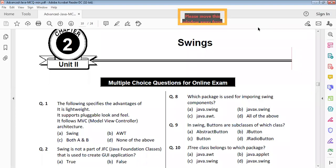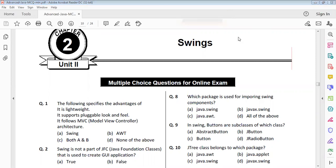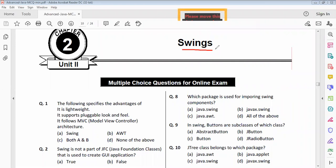Welcome students. This is the second chapter of Advanced Java Programming MCQ, second edition. The MCQ questions are now on screen.